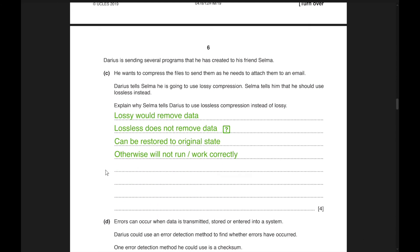Moving to the C subdivision: Darius is sending programs to his friend Selma and wants to compress the files to attach them to an email. He plans to use lossy compression, but Selma tells him he should use lossless instead. Lossy compression removes data, which is not desirable for programs. In lossless compression, data can be restored to its original state, so it will run correctly.